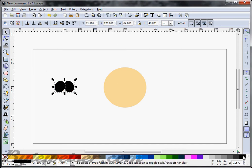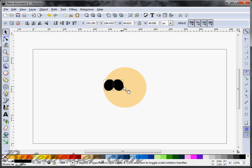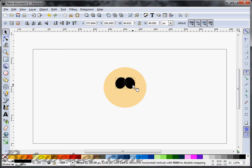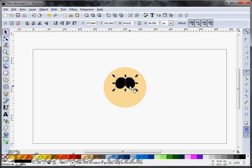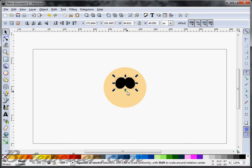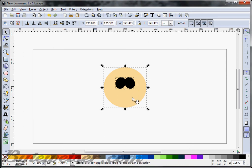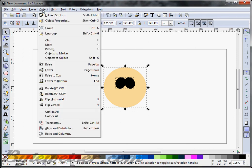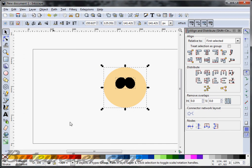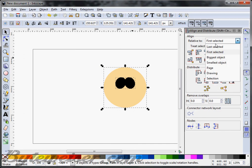For now, temporarily, I'm going to change those to black and move them on over. I'm going to group them by pressing Ctrl G. And now I'm going to select the face in the background by pressing Shift and then clicking on it. And I'm going to align those eyes so that they're right in the middle of that face.